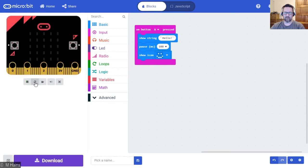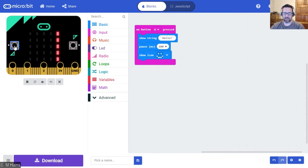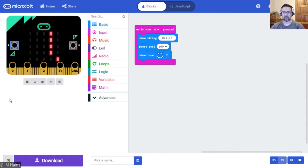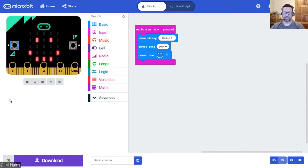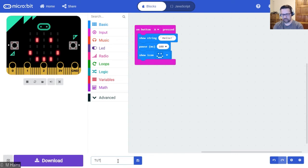I'm going to rerun that program in our simulator — on button A click, there we go. It says hello, pauses, then shows the smiley face. Awesome! Go ahead and save this one as 'touch five inputs'.